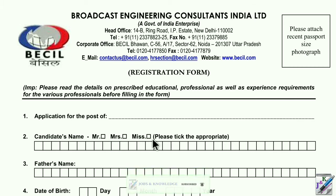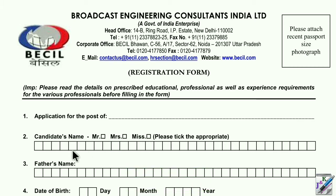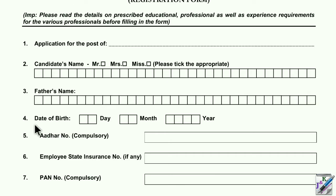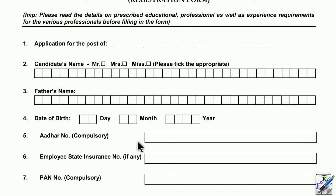Then you have to write your name in capital letters, your father's name, and your date of birth — day, month, and year. Then you have to fill in the label number, which is compulsory. There are 6 numbers to select.